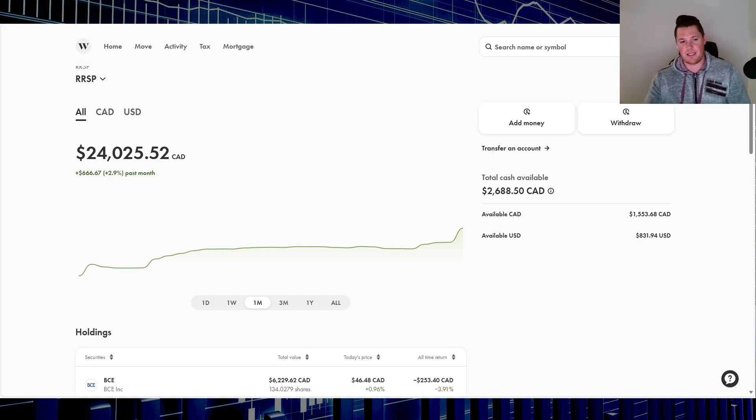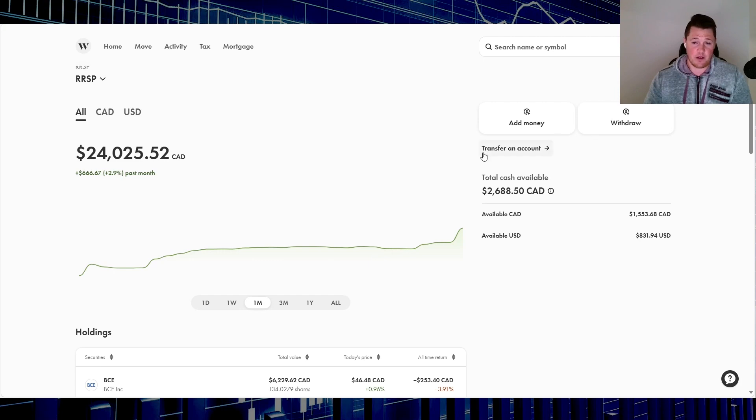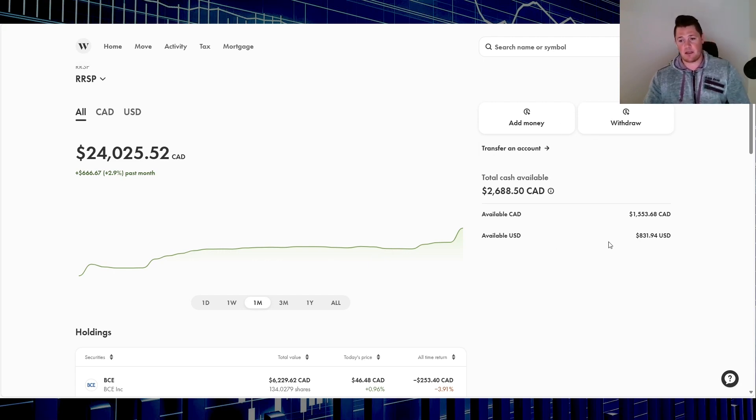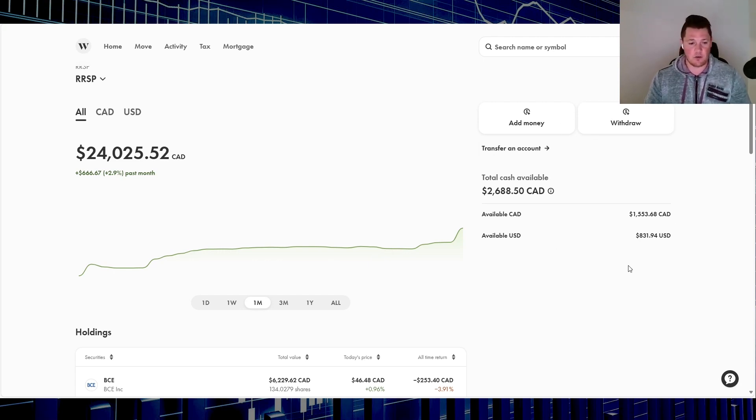Portfolio is at $24,000. Available cash, $2,600. That is both Canadian and American, so around $830 USD.